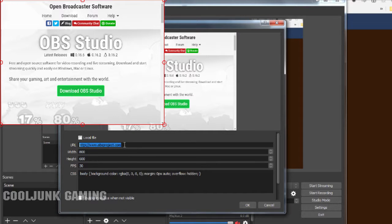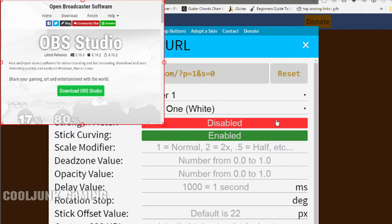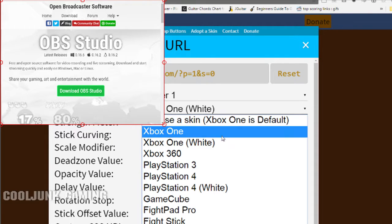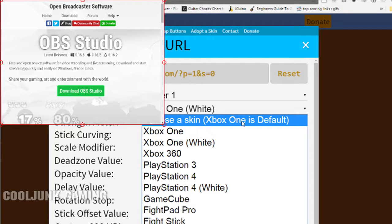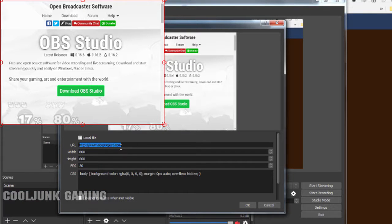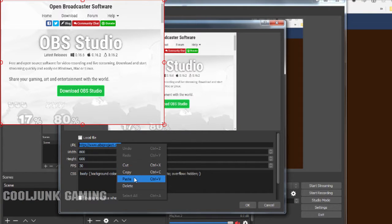Otherwise there's another link in the description for generating your own URL. What that looks like is this — you have your URL at the top, clicking it will copy it to your clipboard, and changing the skin is simply done in this drop-down list, so you have lots of stuff to choose from. Copy that and go to Open Broadcaster again.